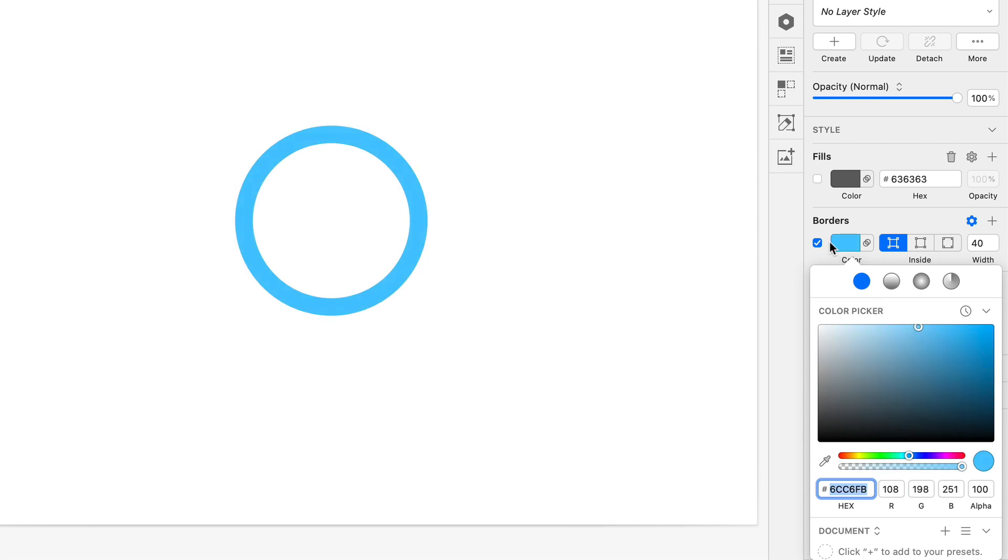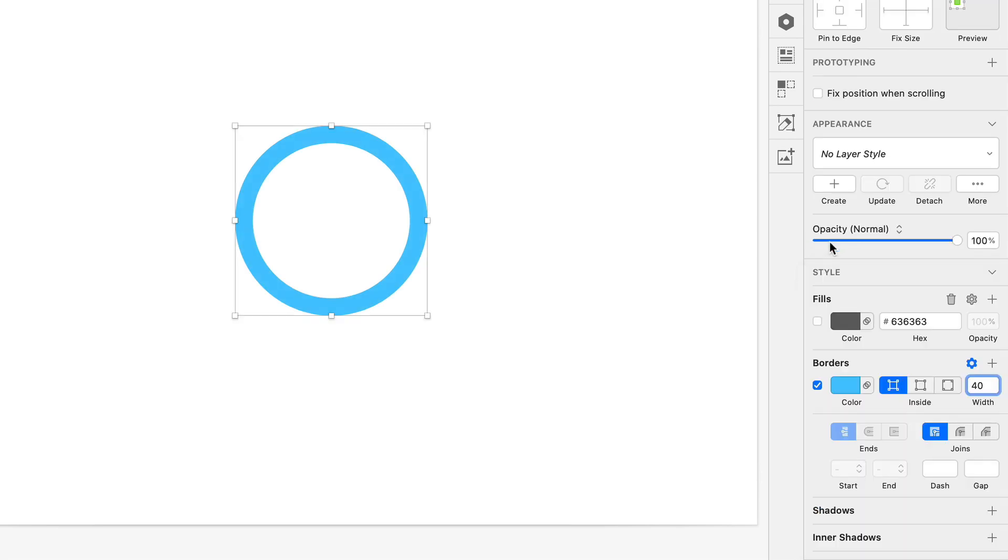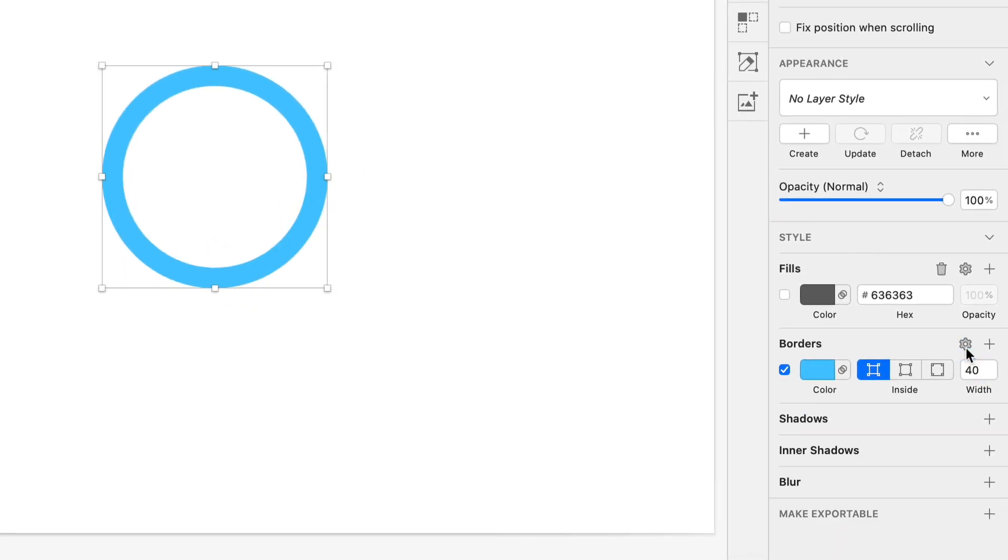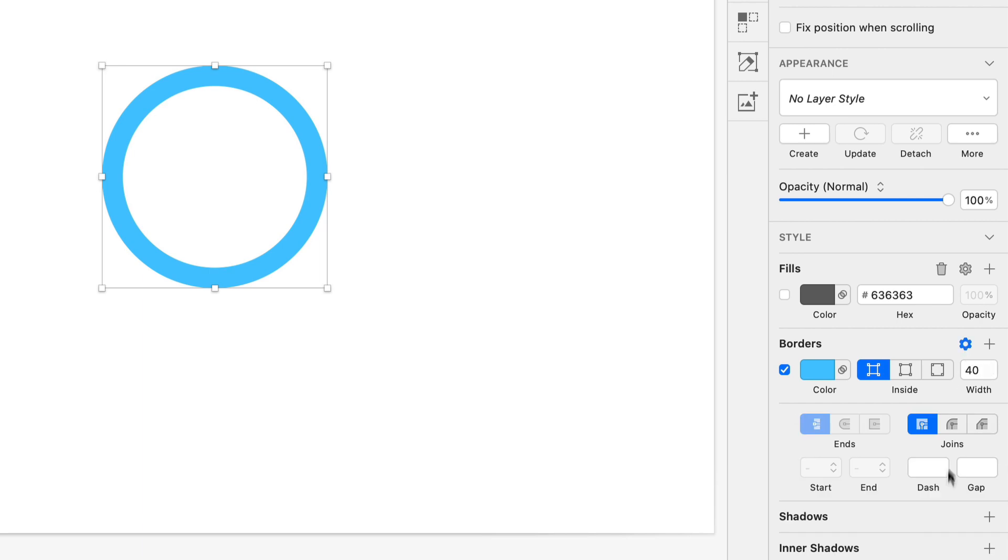There we go. And now the trick to turning this into a radial progress bar instead of just a circle is to use the little gear icon here, the little cogwheel, to expand these settings that include dashed line setting. So what we're really doing here is creating a dashed line with one gigantic dash.